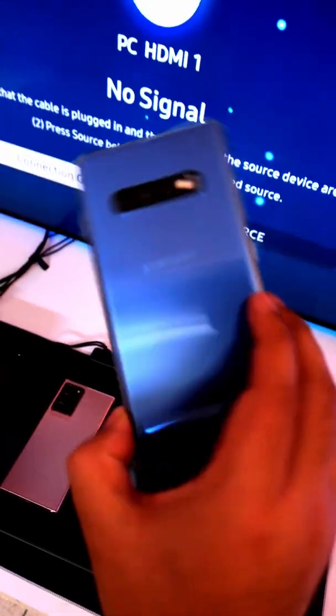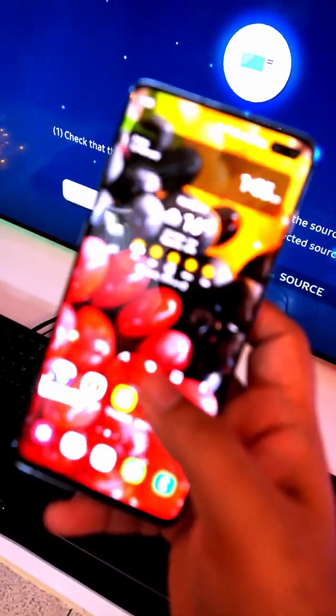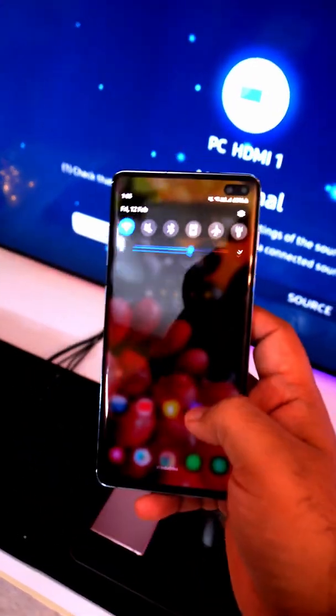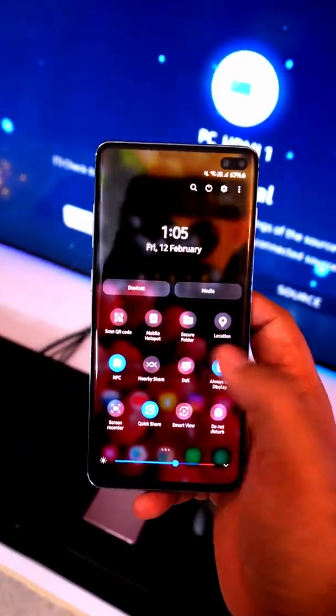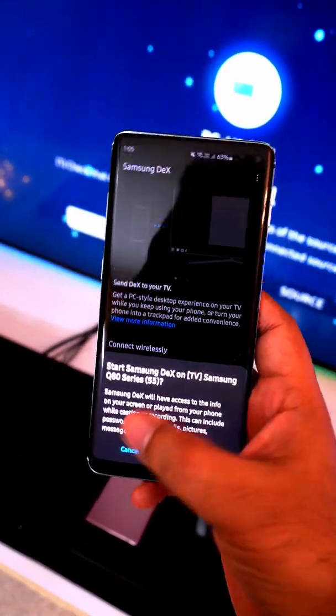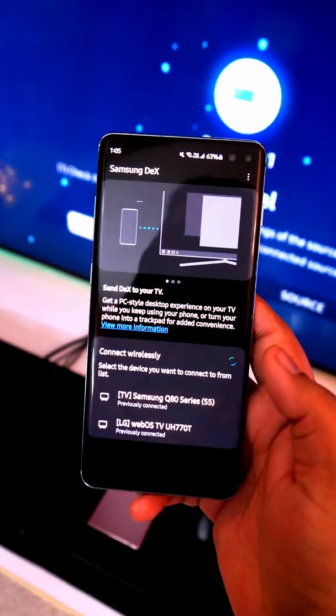First switch on your TV, then drop down the notification panel on your Galaxy smartphone and then select DEX. And you will see your TV listed in this little space.